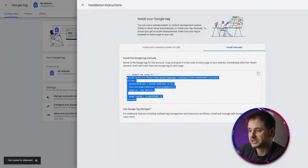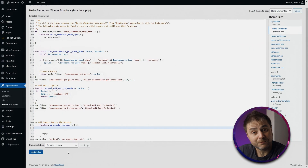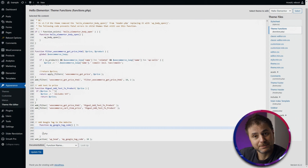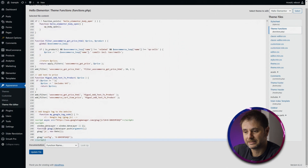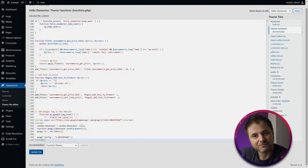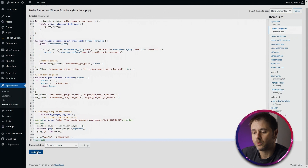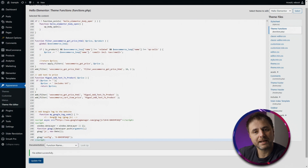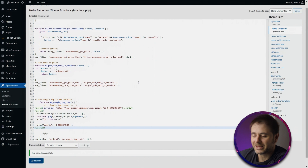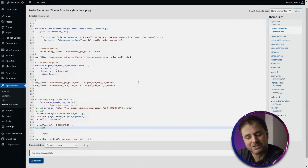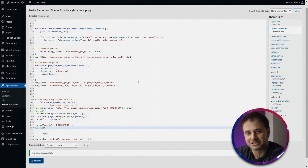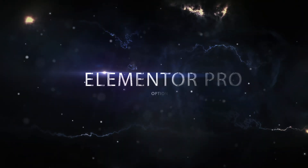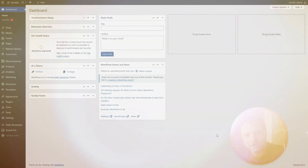Go back to your website and paste the copied Google tag code between the function name and the closing PHP line. Now the Google tag is inside your website code. Click Update File to save. From here on, every time the website loads, the tag will automatically be placed in the header. I'll have this code in the video description so you can copy-paste it without worrying about the exact format.